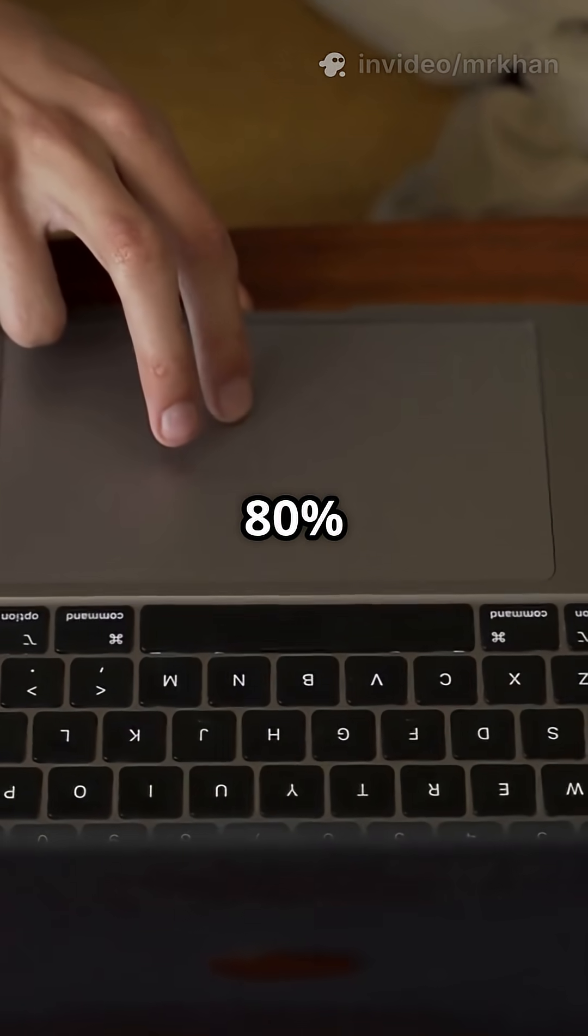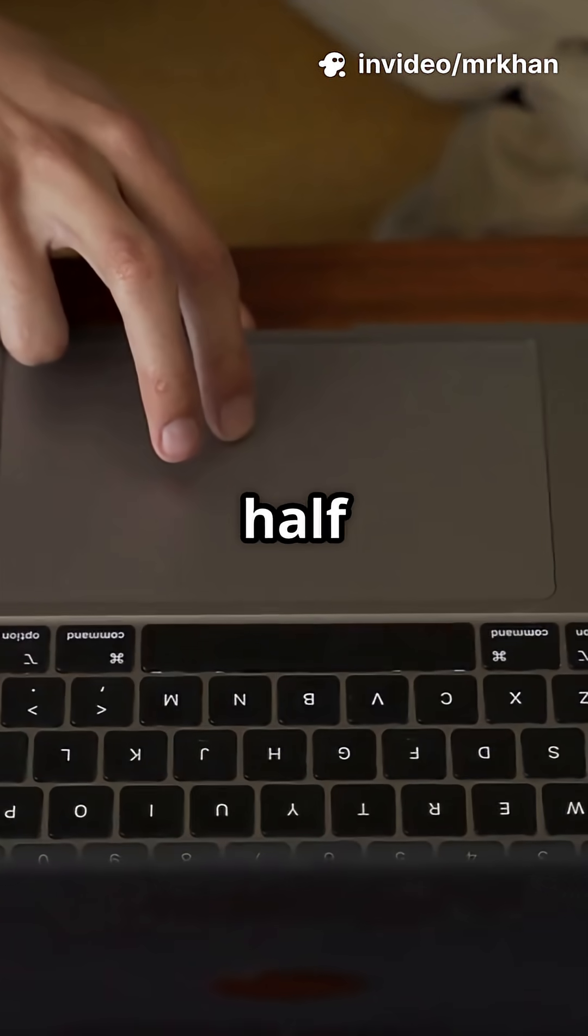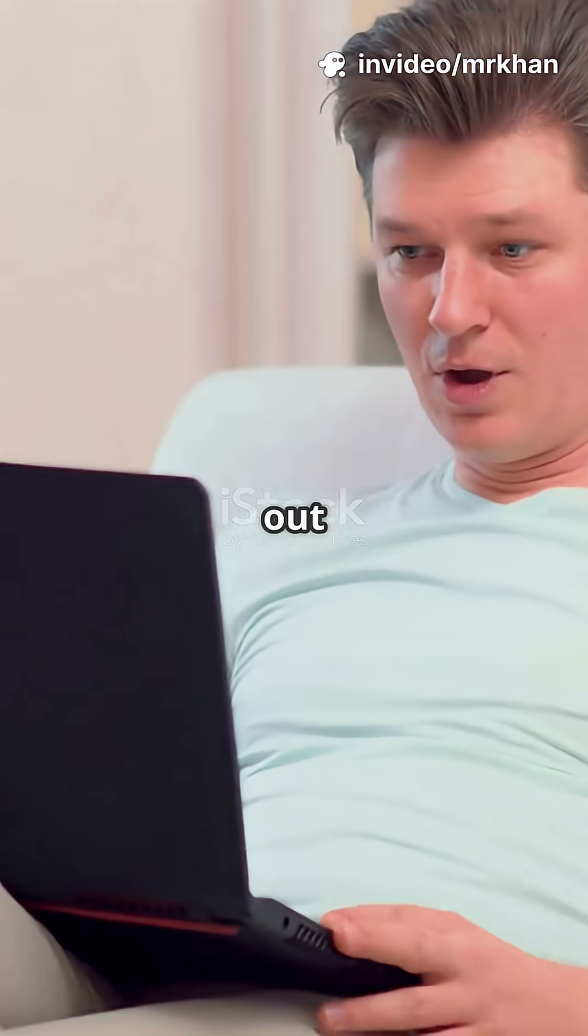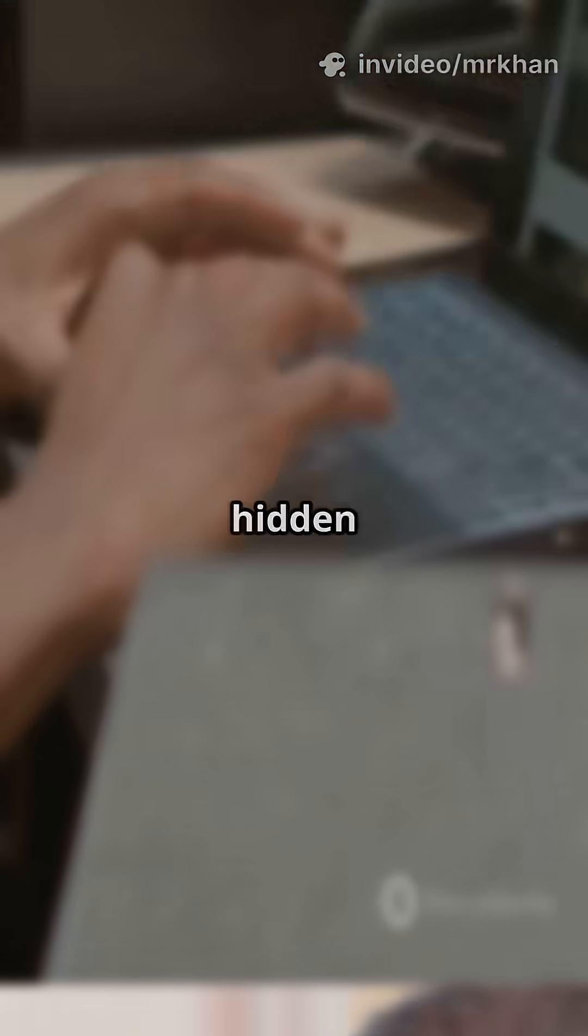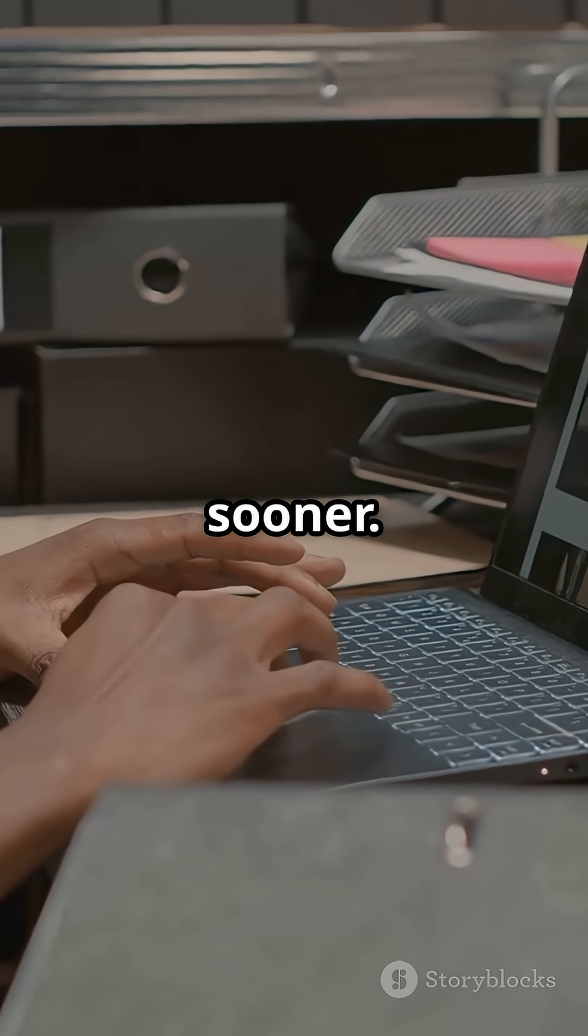Why do 80% of MacBook users only use half their Mac's power? Stop missing out on the cool stuff. Here are hidden features you'll wish you knew sooner.